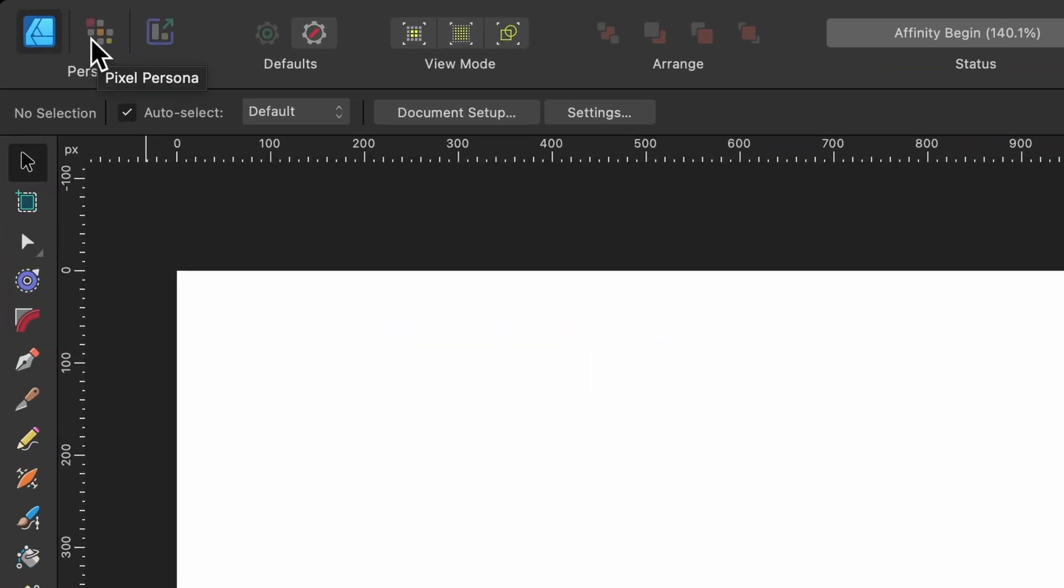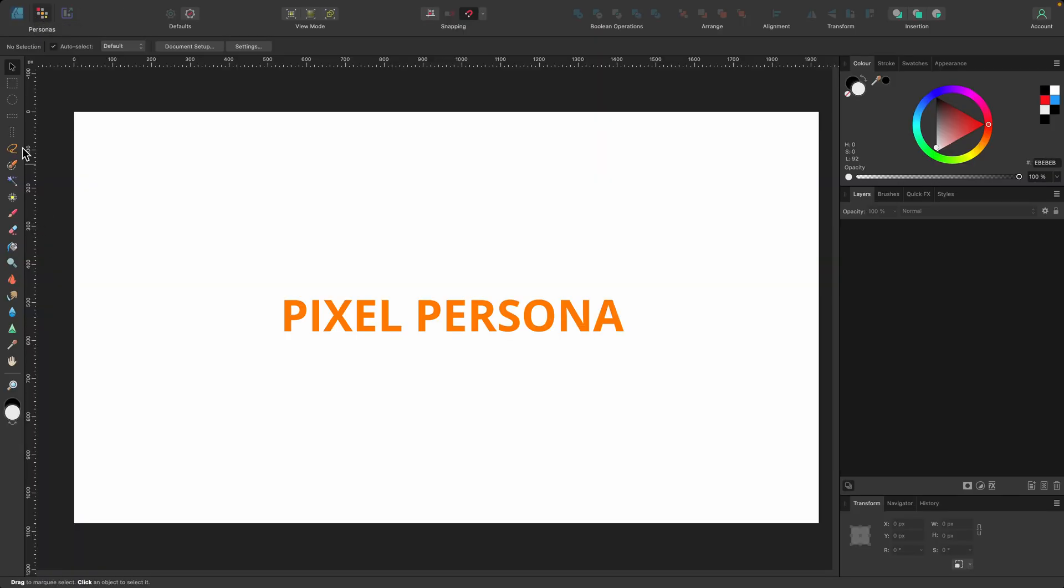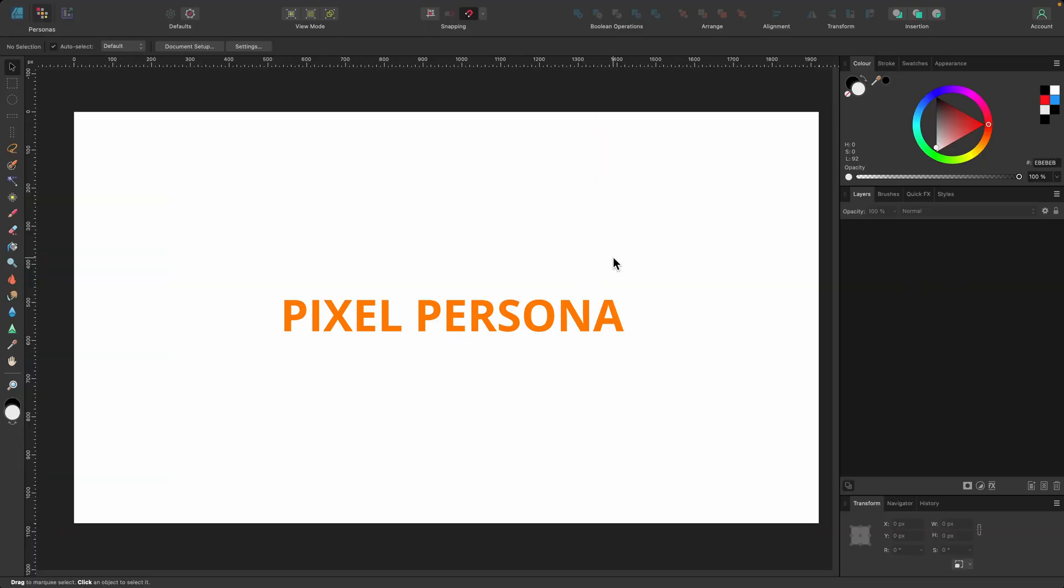Moving on to the next one, which is Pixel Persona. If I click on that, you'll notice that some of the tools change and the UI changes slightly, the user interface. This is where you'll be working with pixel-based images, like raster images. Think of things like photos. When you zoom in really far, it starts getting pixelated. They're pixel-based images.